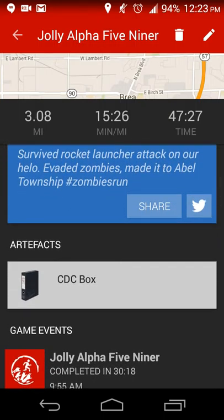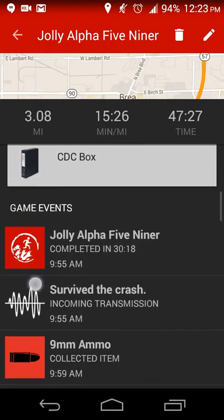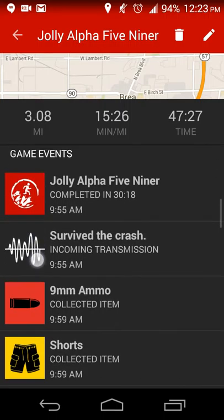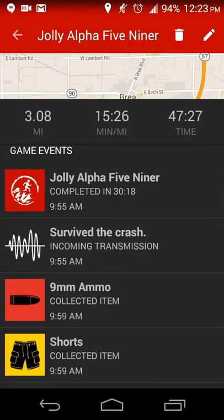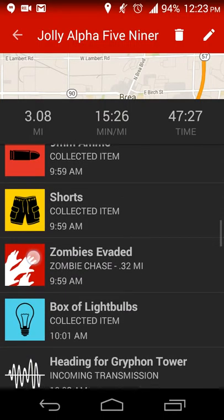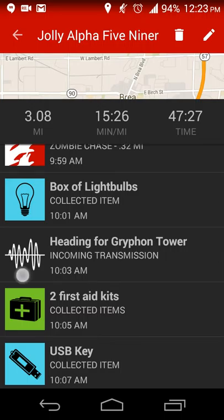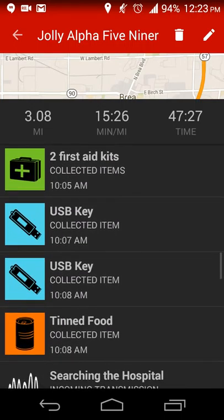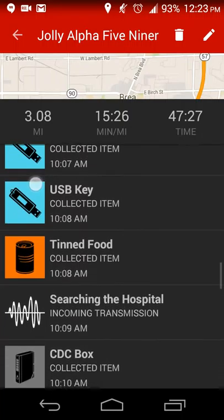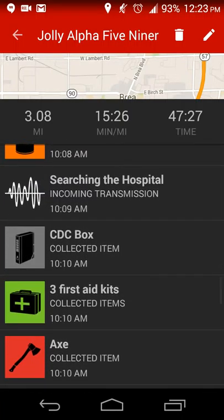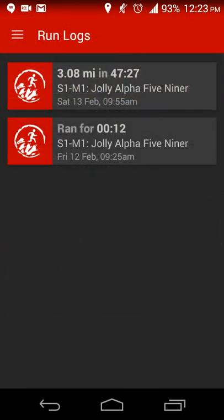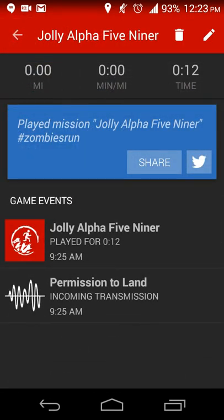I survived a rocket launcher attack. And then things I picked up. So I picked up some shorts, light bulbs, first aid kits, a USB key. I'm not sure why I'm finding USB keys. I found food. So things like that you get, you can track what you've picked up.